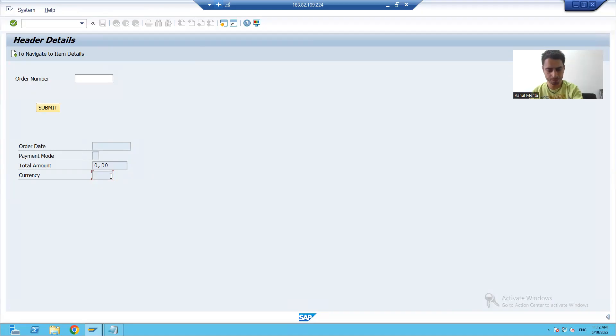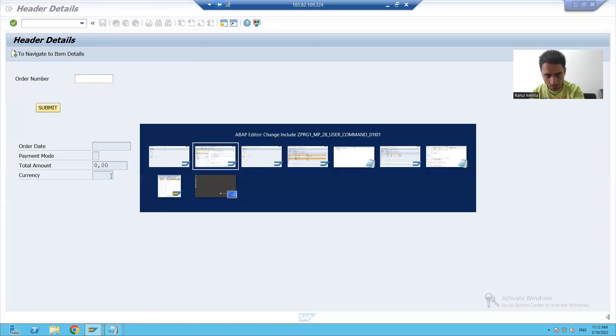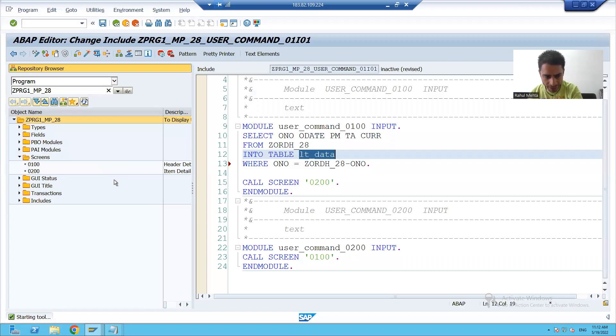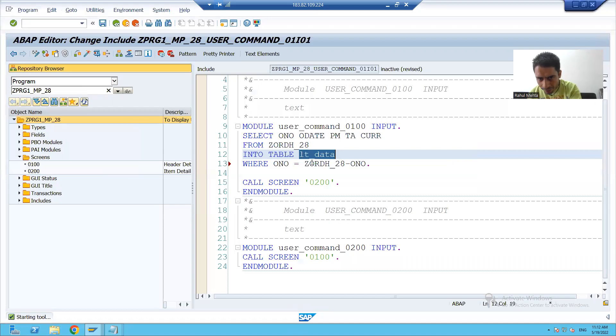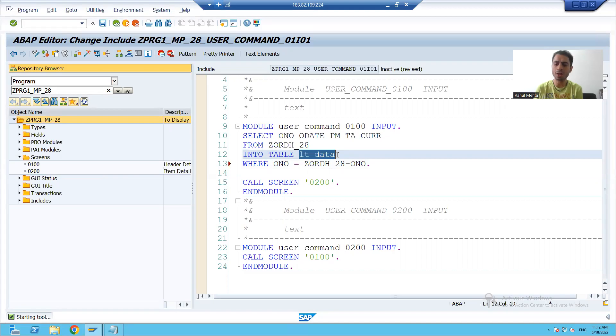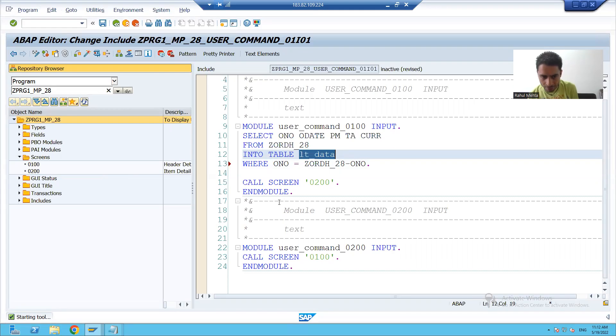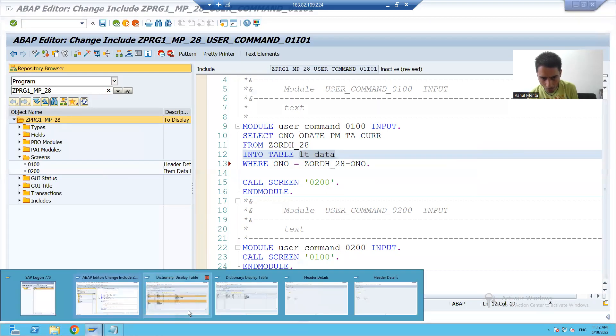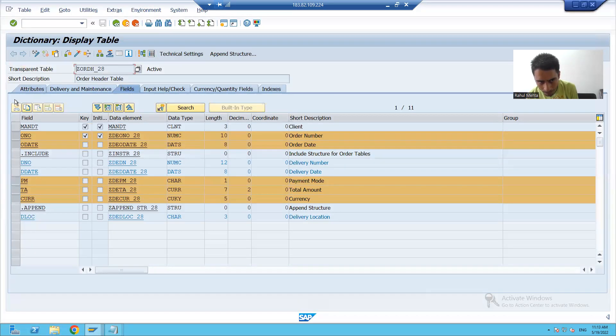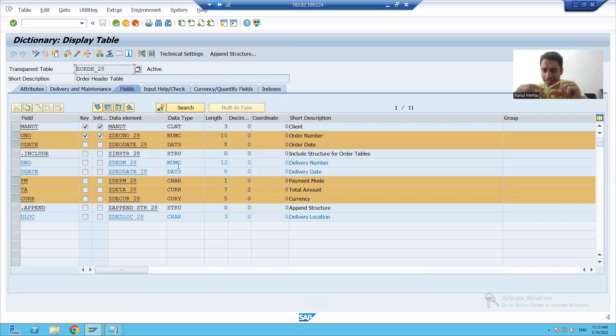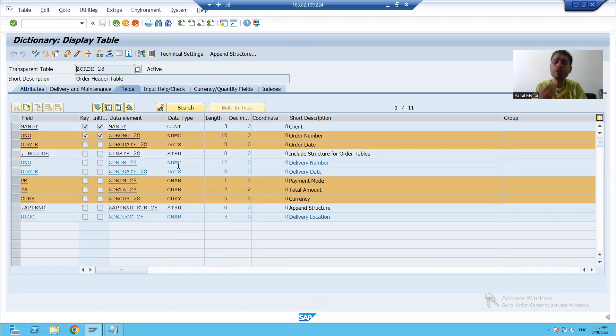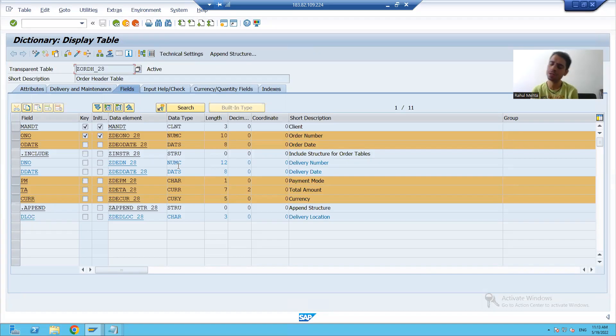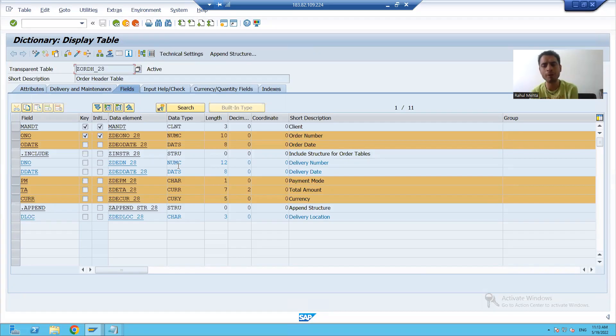We know whenever we are passing an order number, always single record will come into this internal table. Because you will pass a single order number, and whenever you pass a single order number from the order header table, at a time the details of a single order number will come. So if we are sure that only single matching record is coming, we can go for READ TABLE. You can go for loop also, no problem, but that loop will continue only one time.